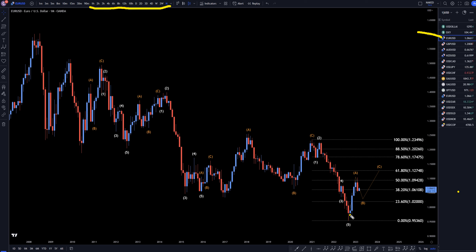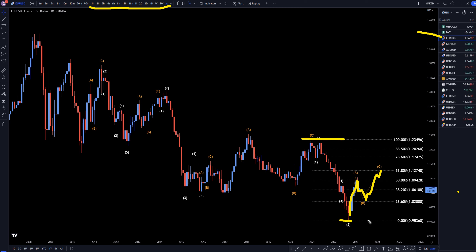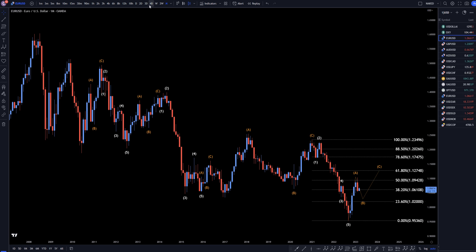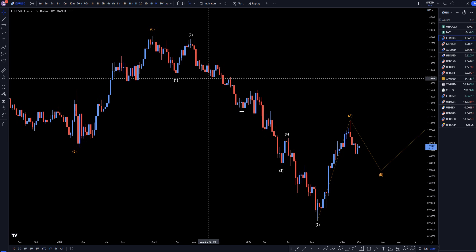On the monthly, I do believe this first move up most likely is a wave A. The wave A probably is over. We're probably already going down to make a wave B, which would be a correction into the wave A, and eventually head back up to make a wave C. I still believe this is all going to be a correction into the last move down. It's going to end up bouncing off a Fibonacci level and eventually making a continuation of the downtrend. So, let's take it down to the weekly time frame.